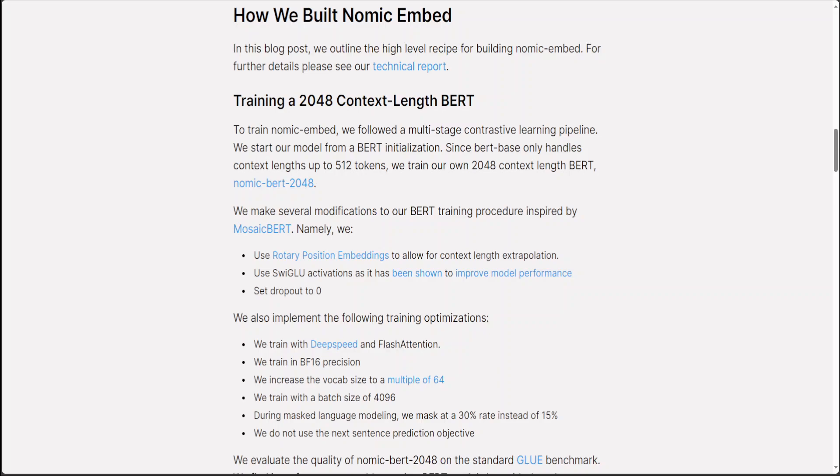The first unsupervised contrastive stage trains on a dataset generated from weakly related text pairs such as question-answer pairs from forums like Stack Exchange and Quora, and title-body pairs from Amazon reviews, and summarization from news articles.